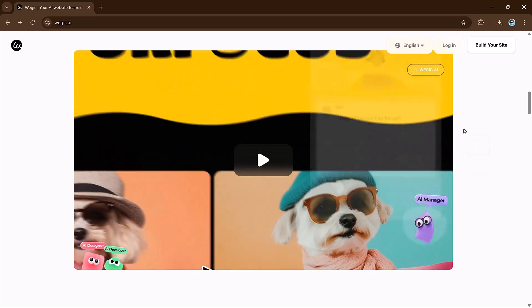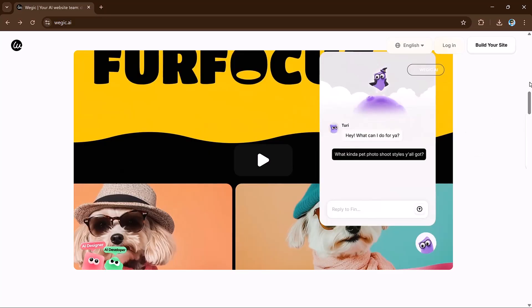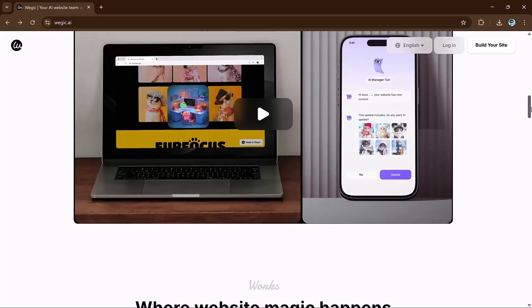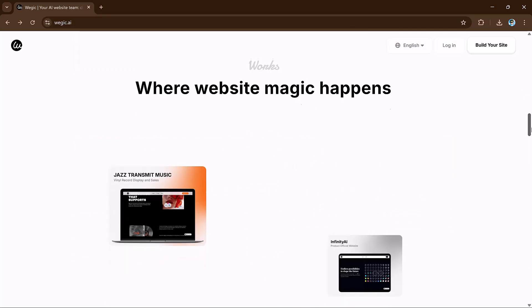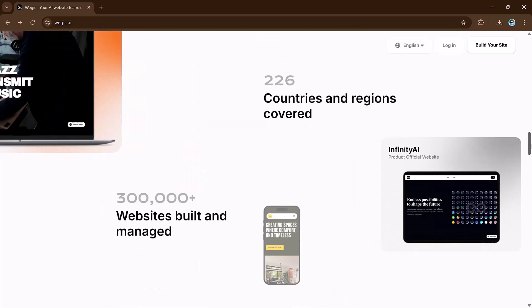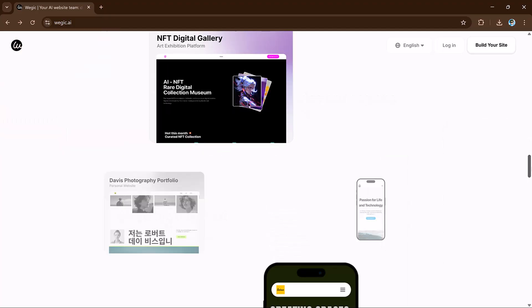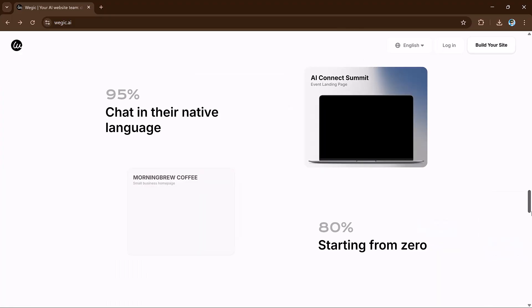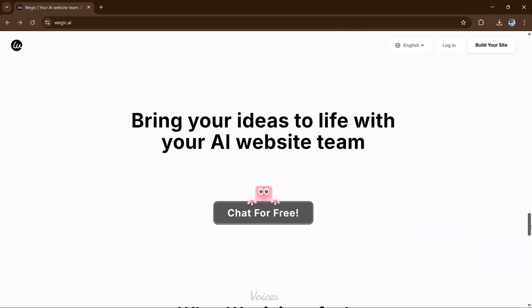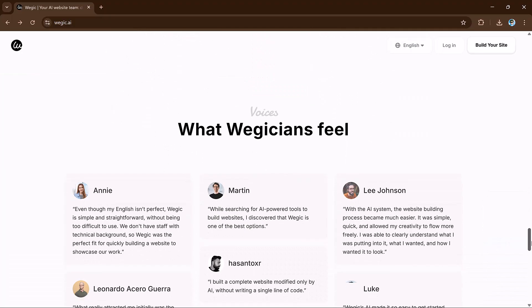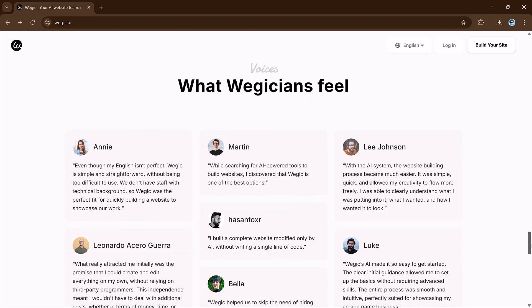VeggieKai is a revolutionary AI agentive tool that acts as your all-in-one website team. It's a designer, developer, and manager all-in-one, working through simple chats. VeggieKai doesn't just create your website, it also manages it so you don't have to worry about updates. Just tell the AI what you want and you're the boss. No coding or designing experience is needed.